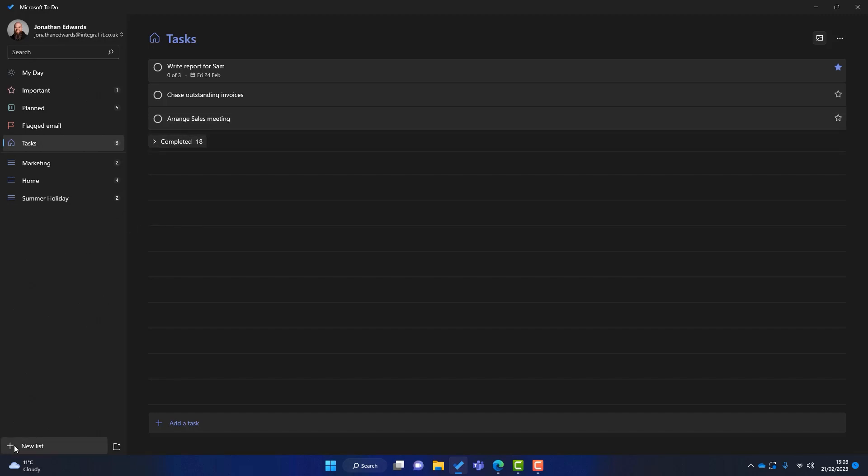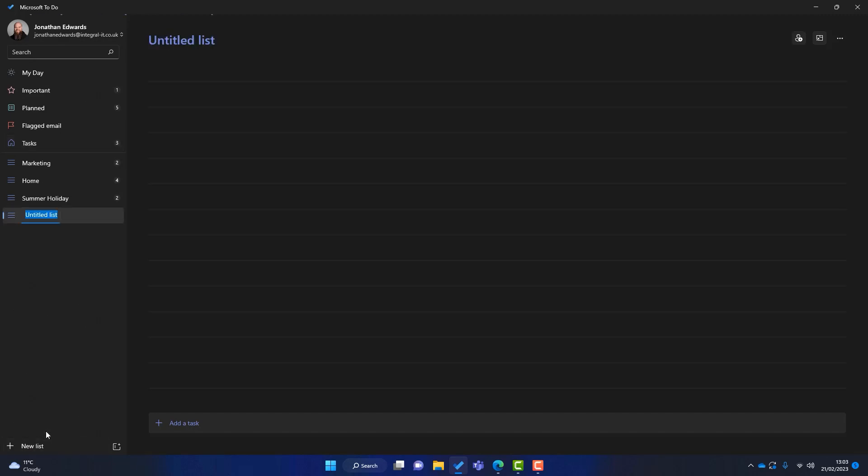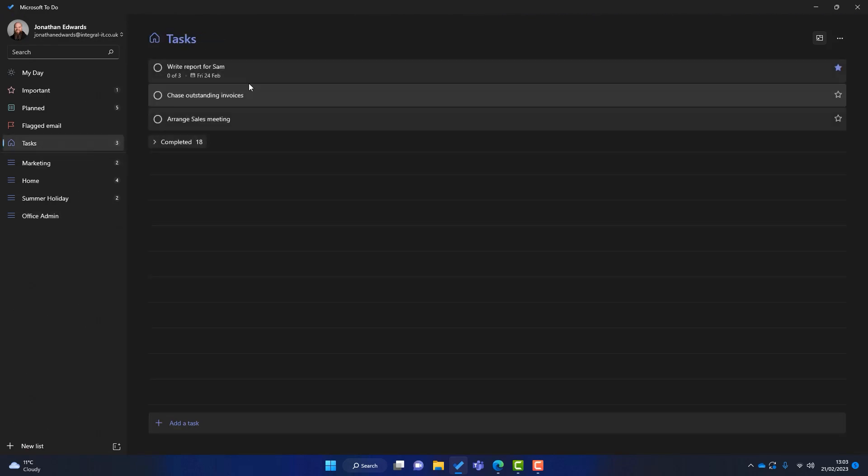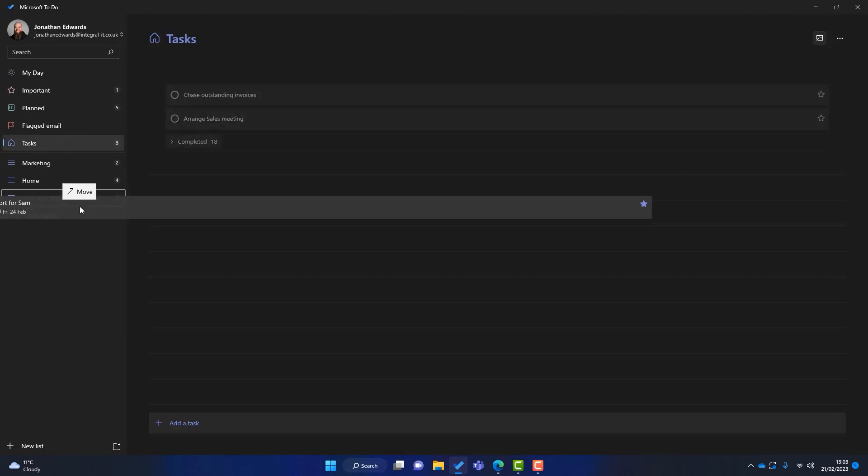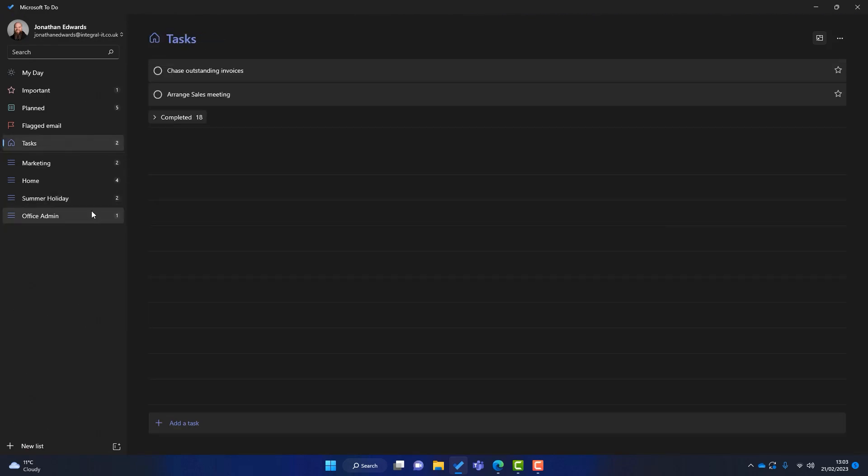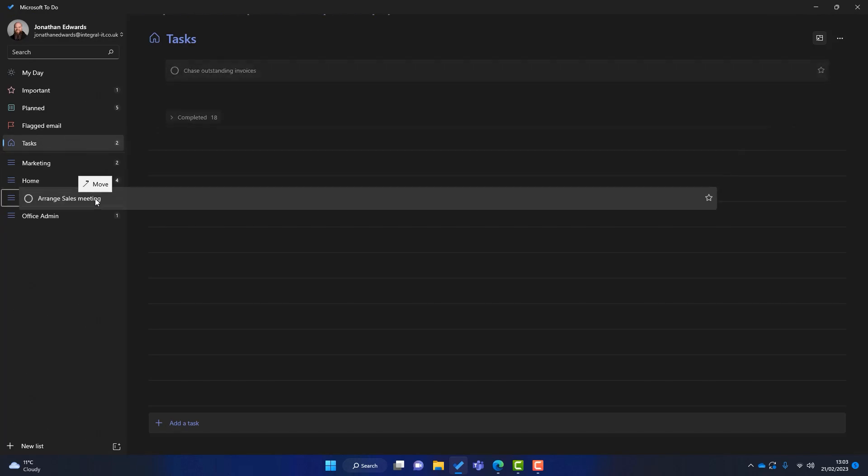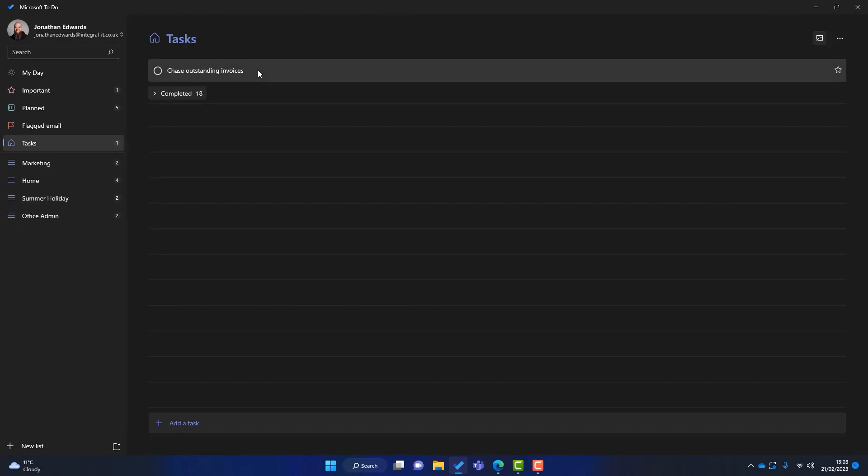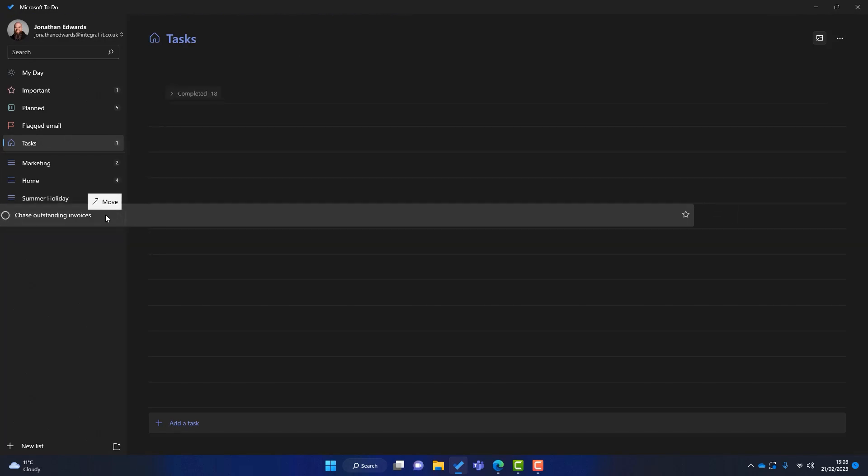We might have some other things like Office Admin, just for example. And I'll just drag all these into here. Arrange sales meeting, chase the invoices. So I've gone through my task list and everything has a home.